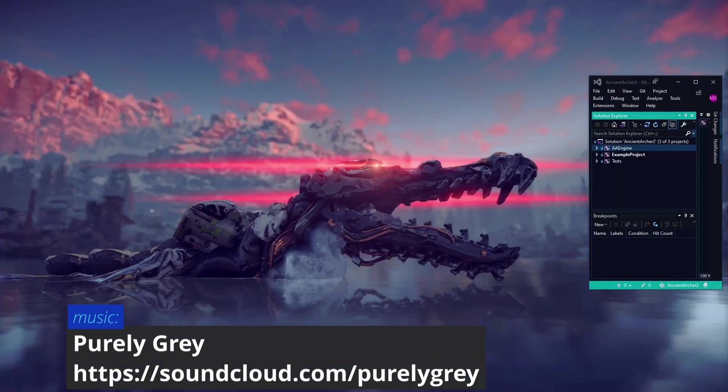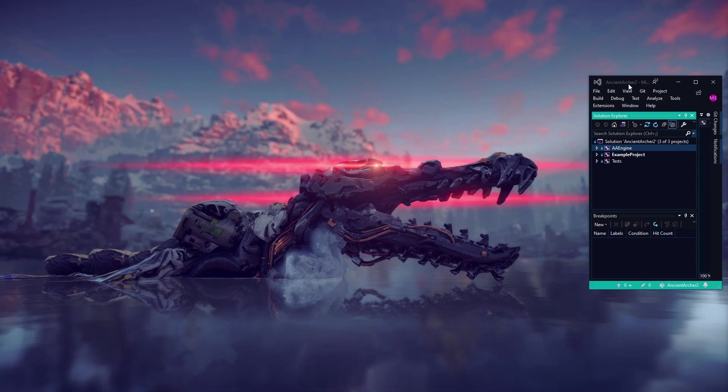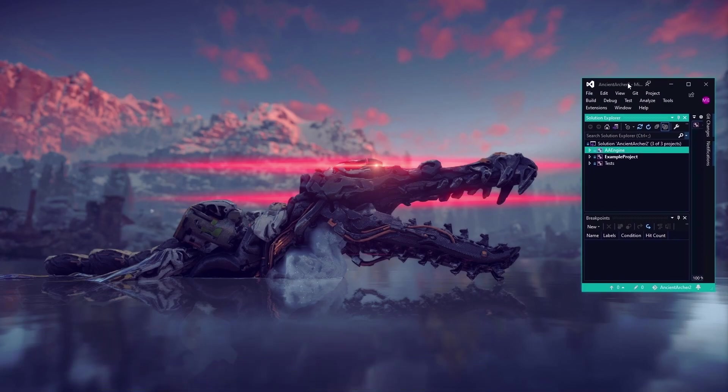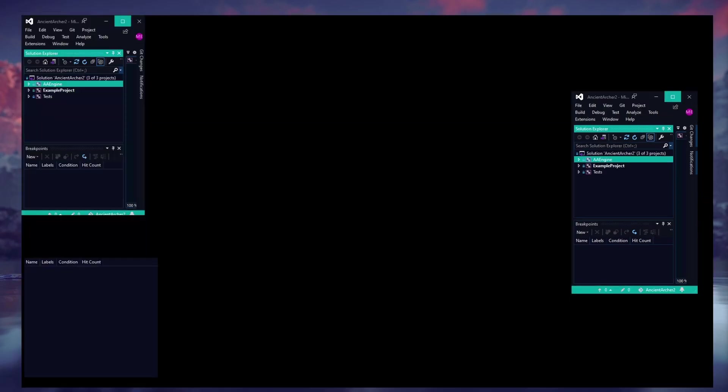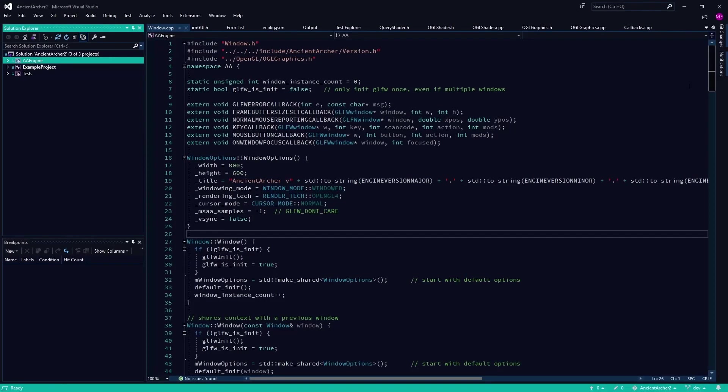Hey everyone, Matt here from Code Tech Tutorials, and I wanted to give you guys a little update on where the game engine is that I've been working on. Ancient Archer is what I have kind of code-named it for now.